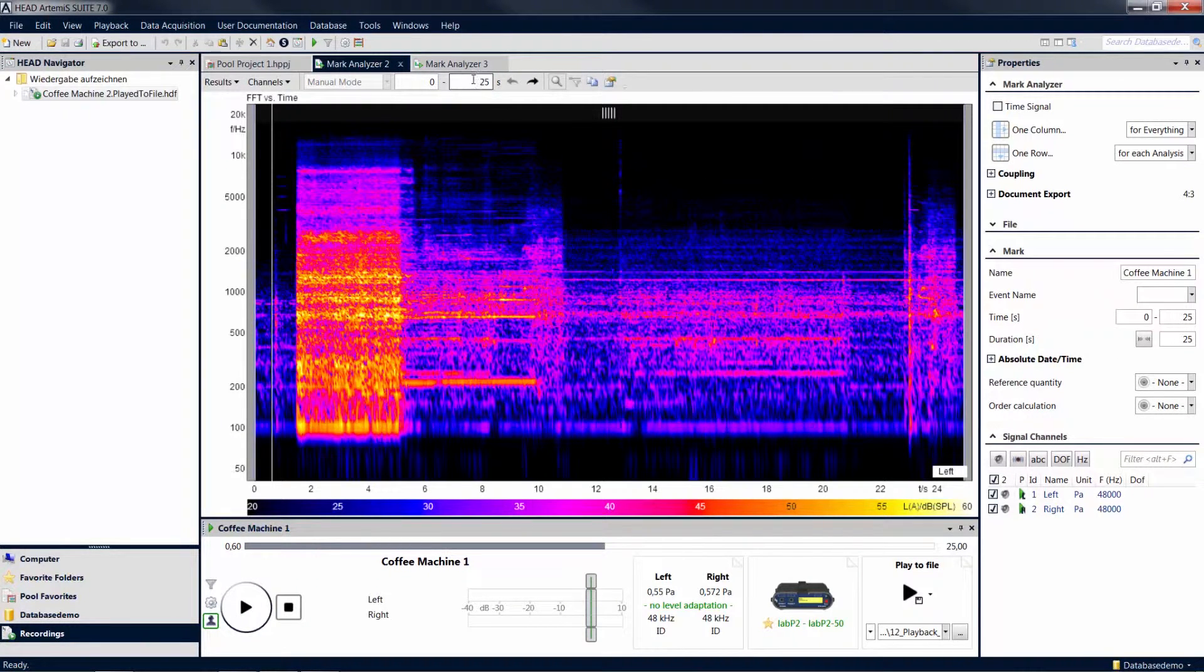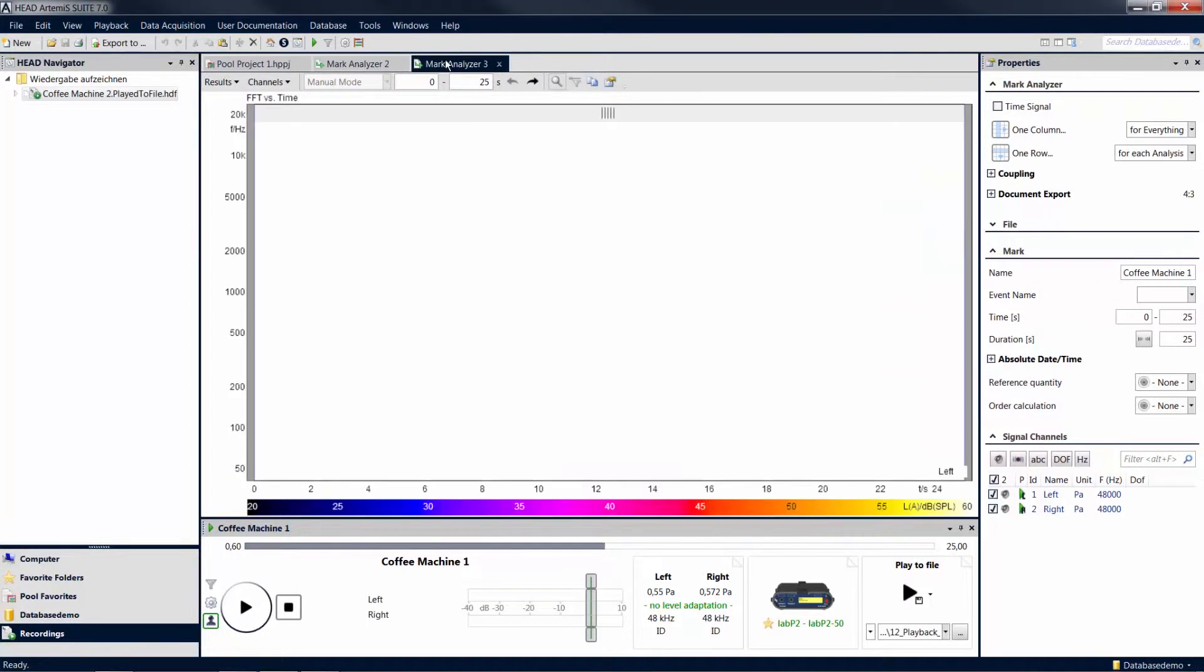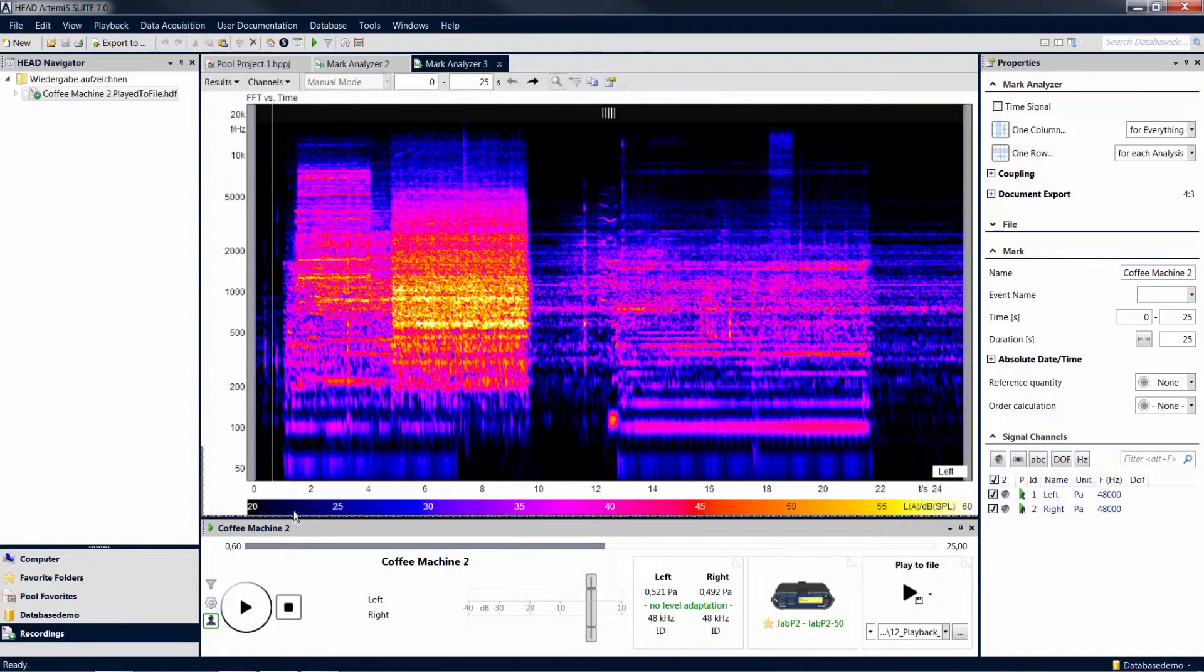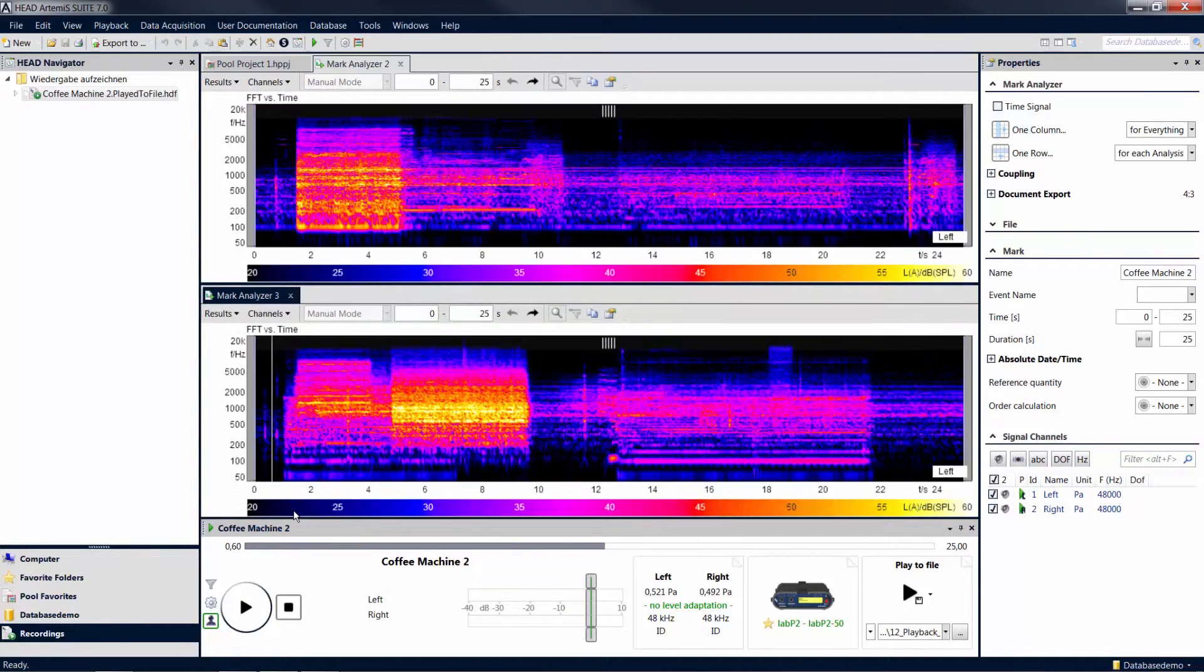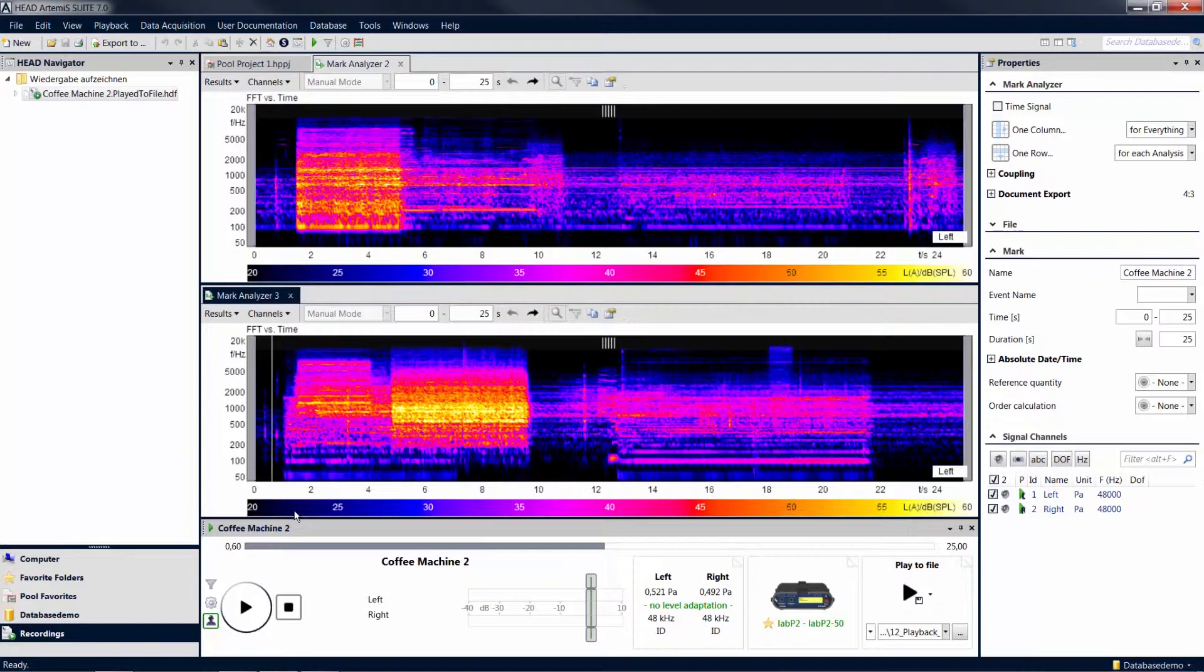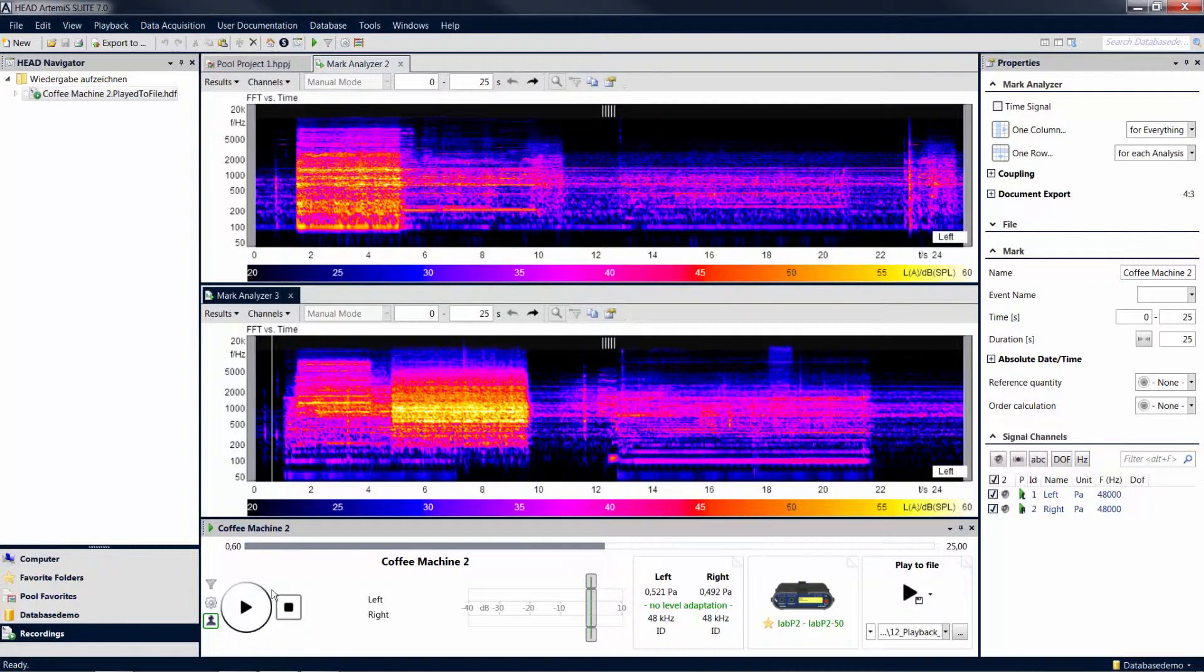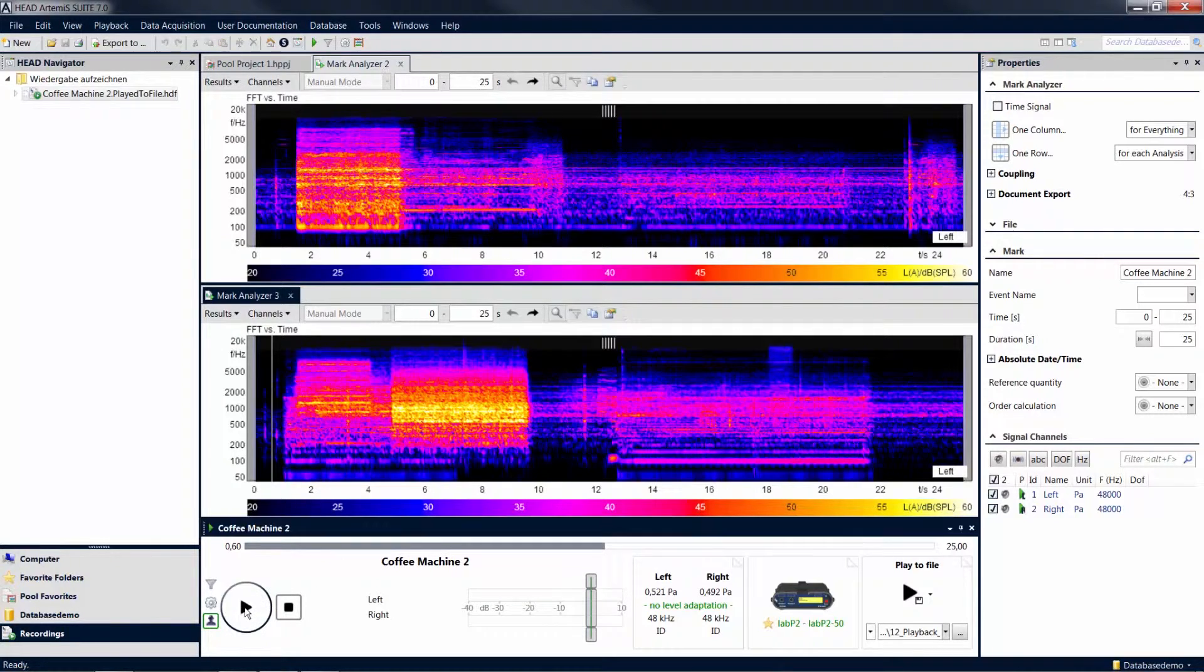Drag and drop the individual mark analyzers into a layout that allows you to see the results of all marks at the same time. Play any of the marks by clicking on the corresponding mark analyzer and then on play. All marks are synchronized in time, allowing you to switch seamlessly between their playbacks.